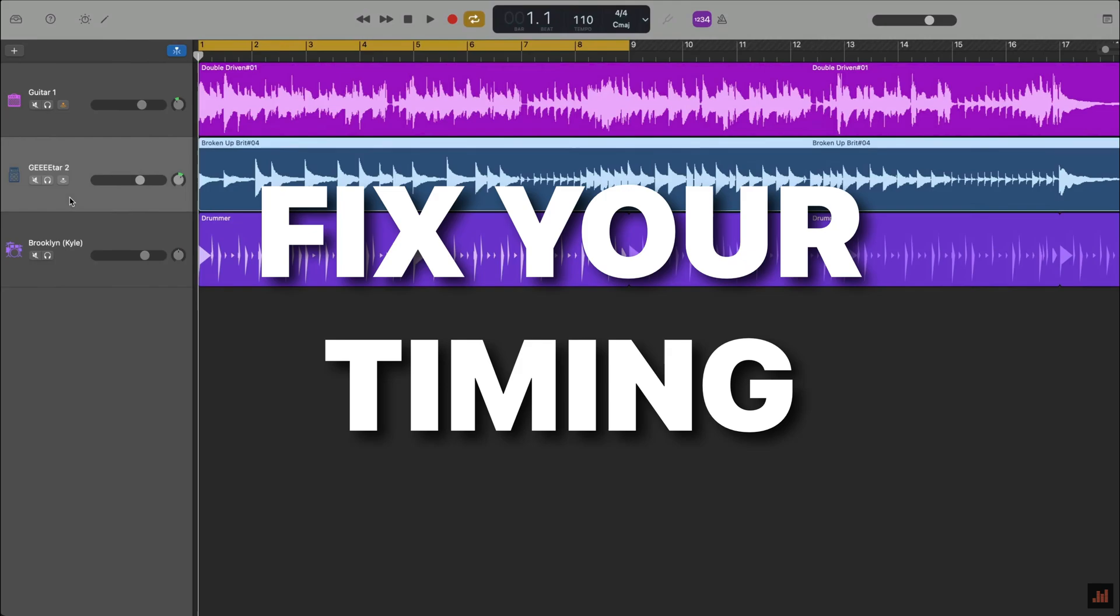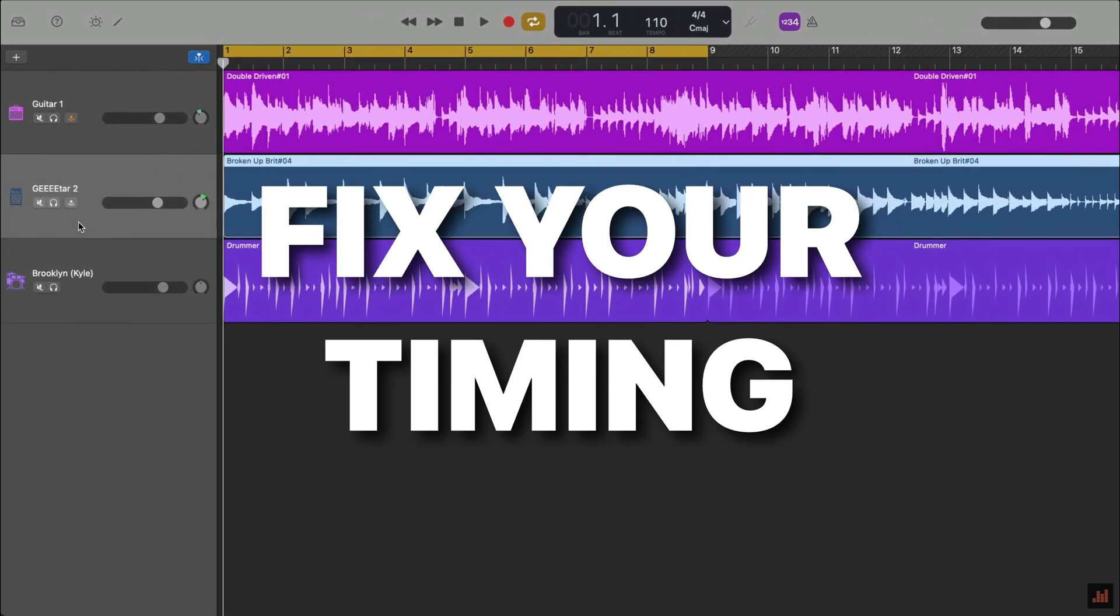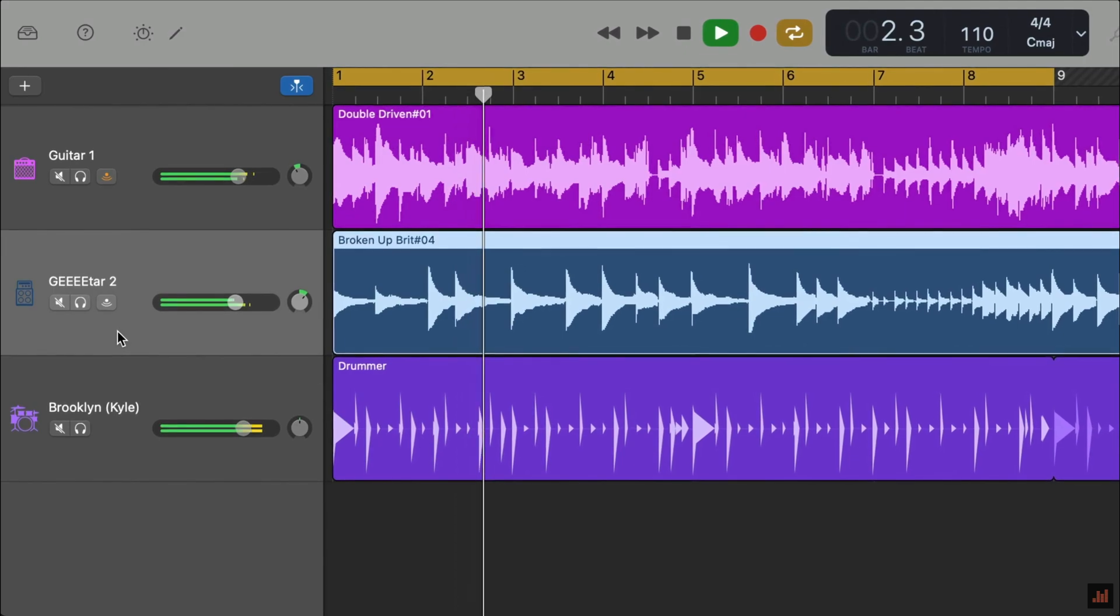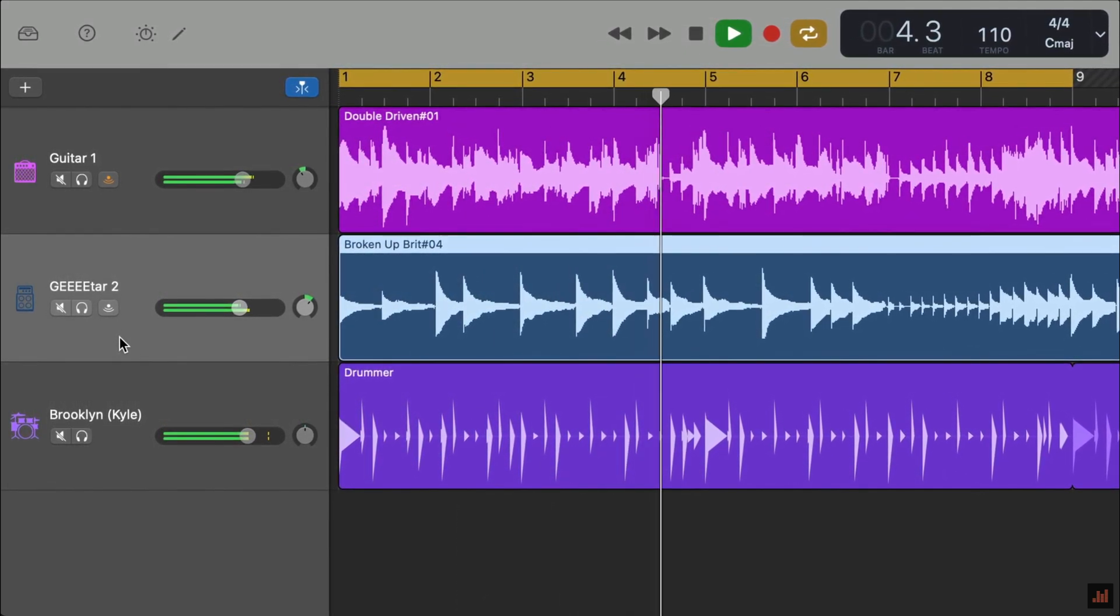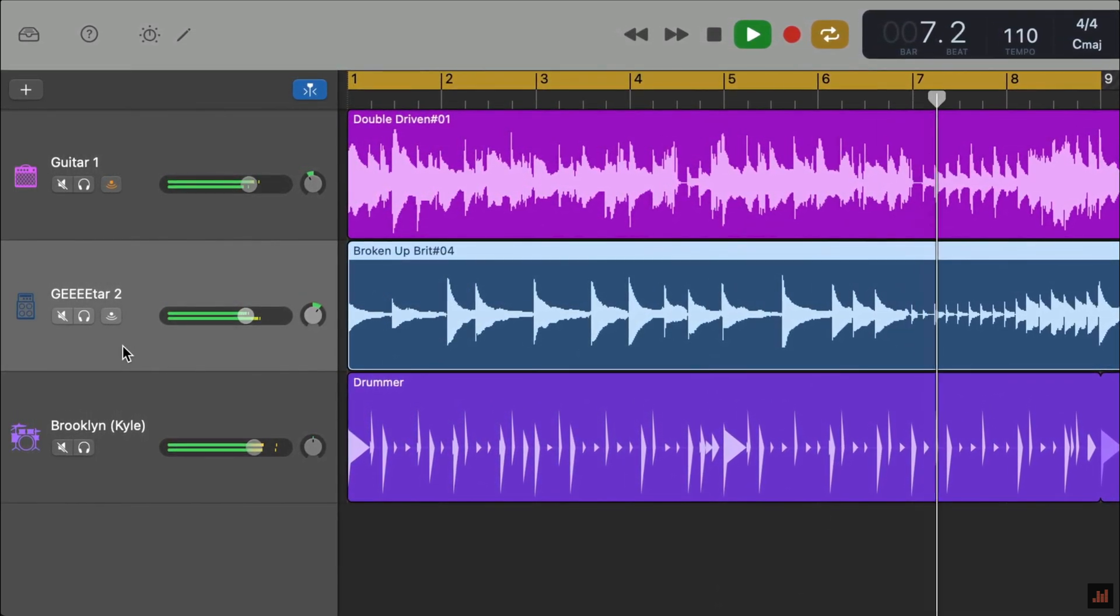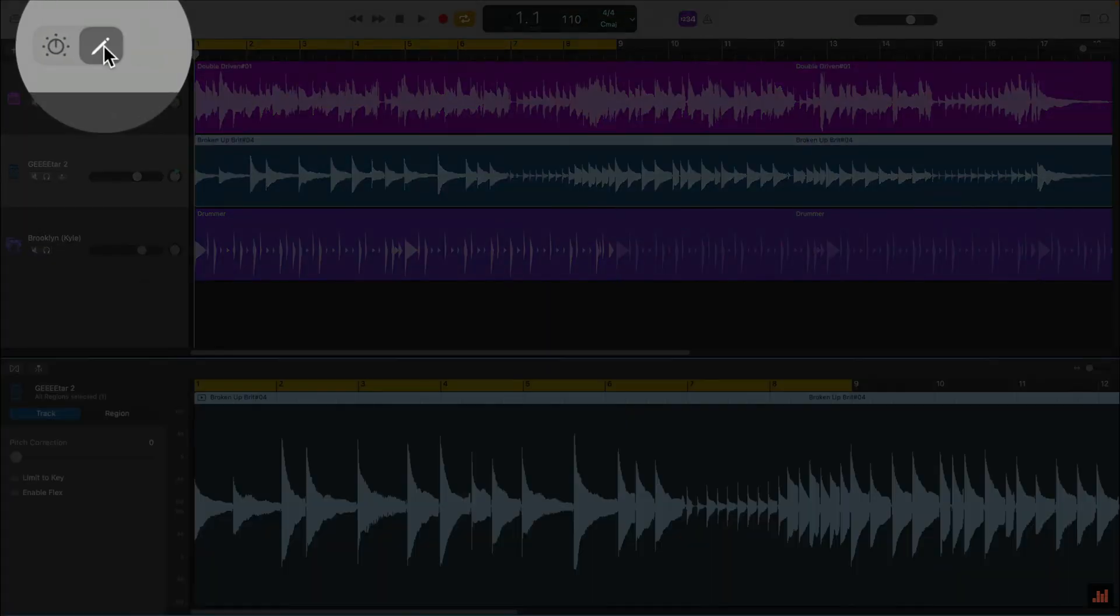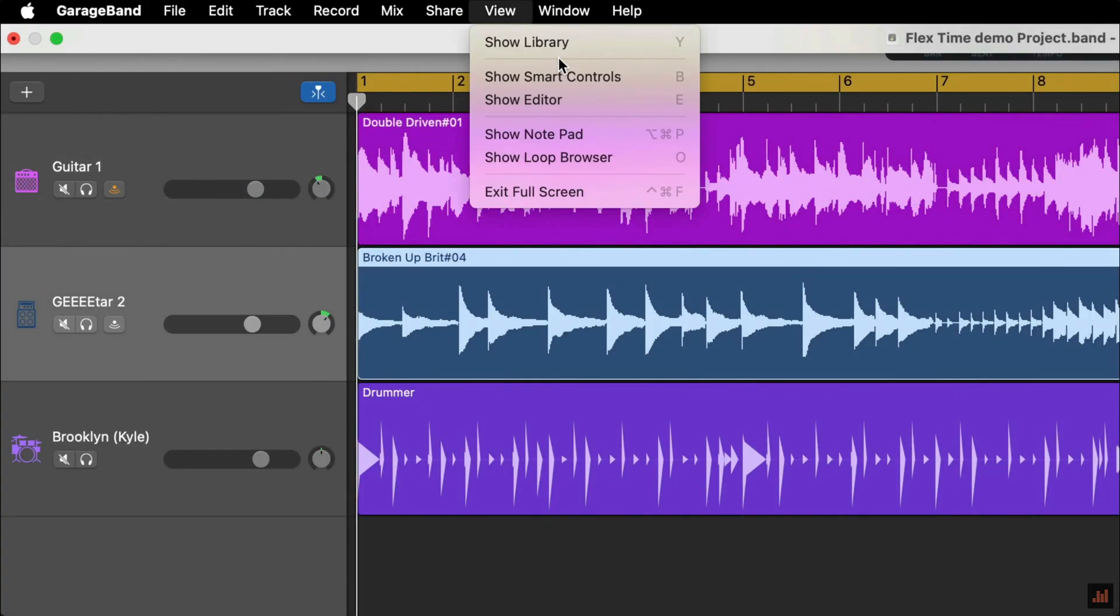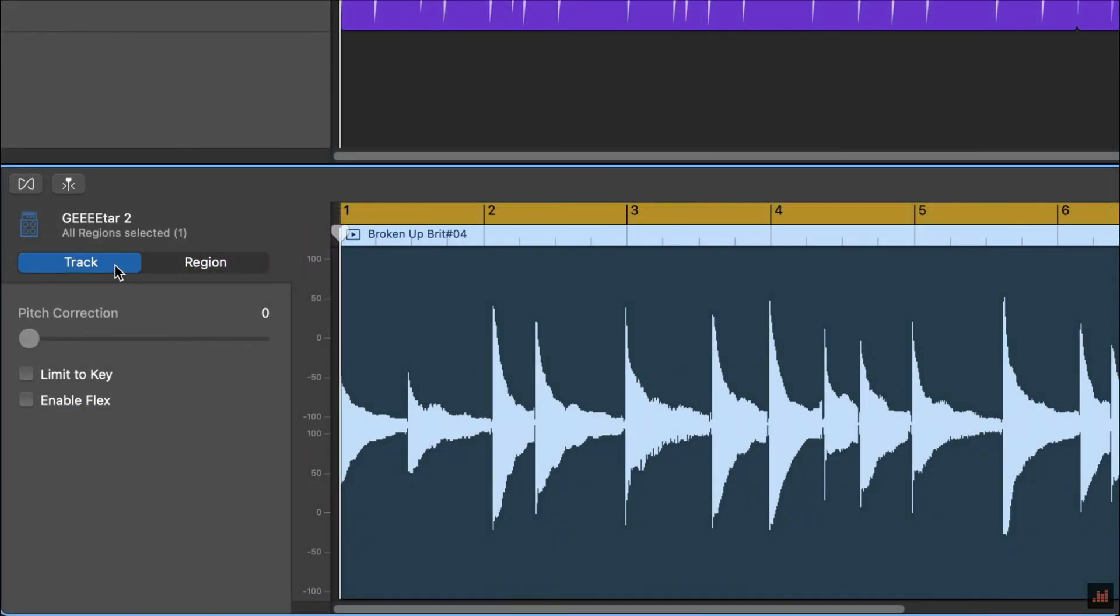Alright, here's a real audio track that I've recorded. There are a couple of really noticeable timing errors. Have a listen. In order to fix these out of time notes, I'll first need to open the editor window. With the audio track selected, I can click on this icon in the top left corner, or alternatively select Show Editor from the View menu in the toolbar at the top of the screen, or use the keyboard shortcut E.